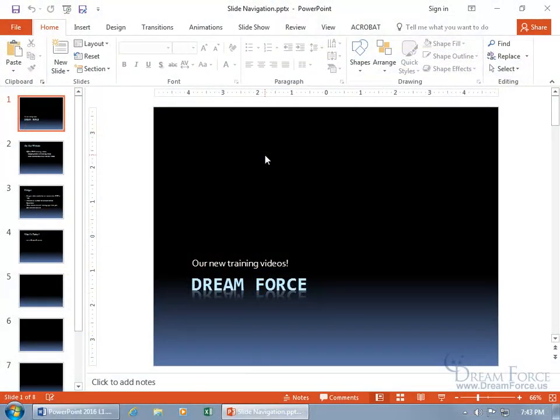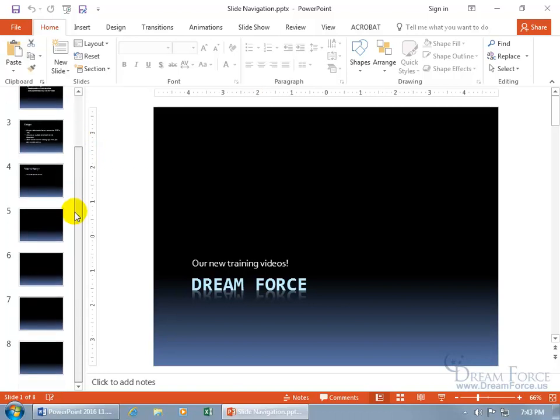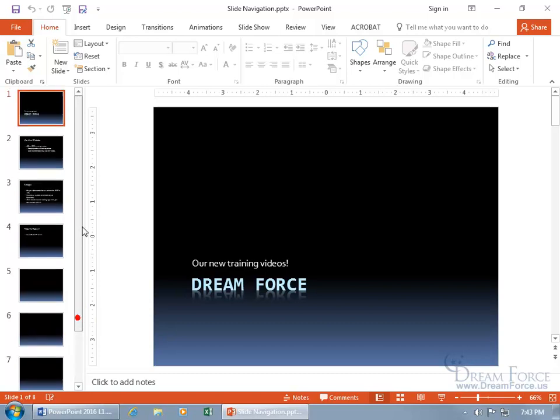When you're working on many slides, you want to be able to navigate around them pretty quickly. I've got a total of, let me click and drag the scroll bar, eight slides.